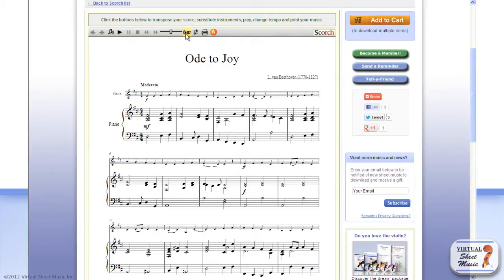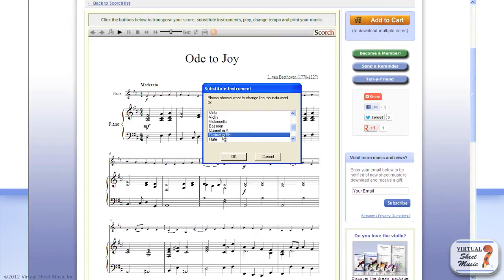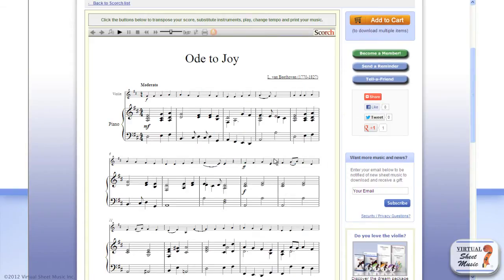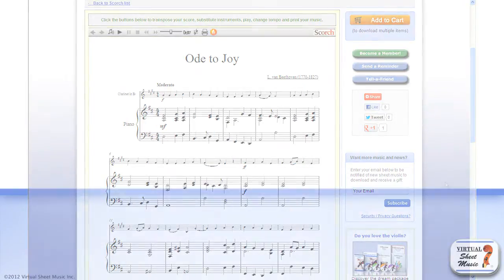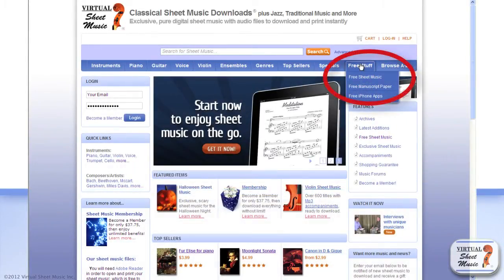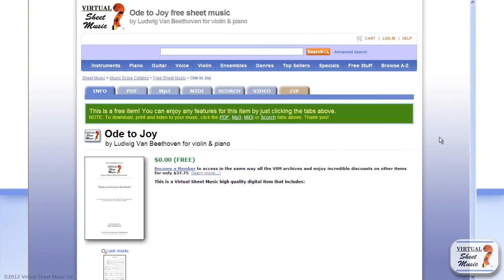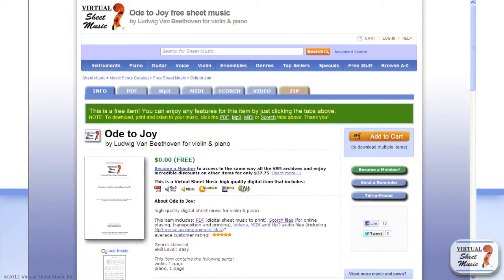With Scorch, you can easily change the first or only instrument on a score, as well as transpose the entire music with just a click. Let's get started by considering a free title we have in our free sheet music section as an example: Beethoven's Ode to Joy for violin and piano. Let's say you want to transpose that music for clarinet in B flat and piano — here is how to do it.